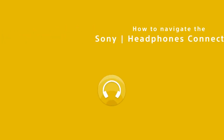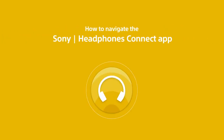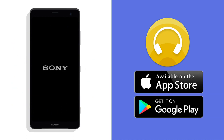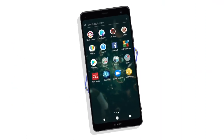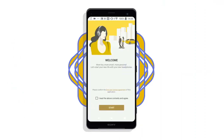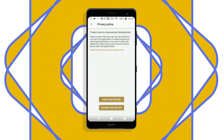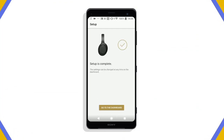Welcome to the Sony Headphones Connect app, which you can download from Google Play or the App Store. For initial setup, open the app and follow the instructions on screen.